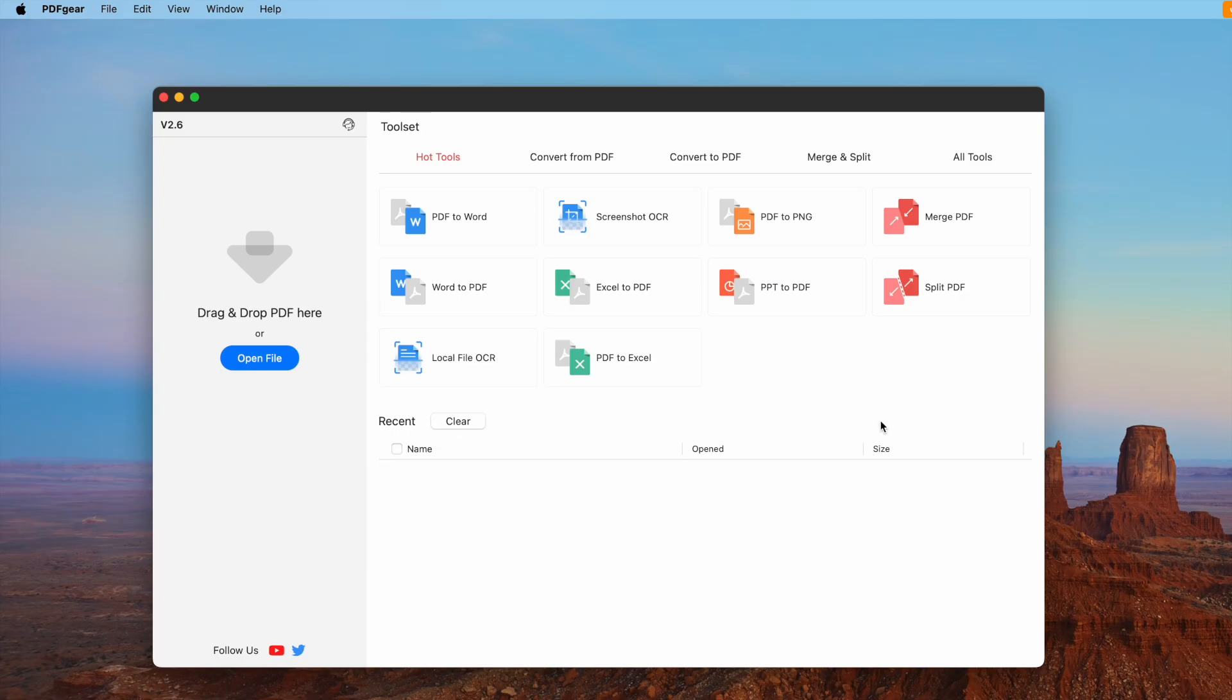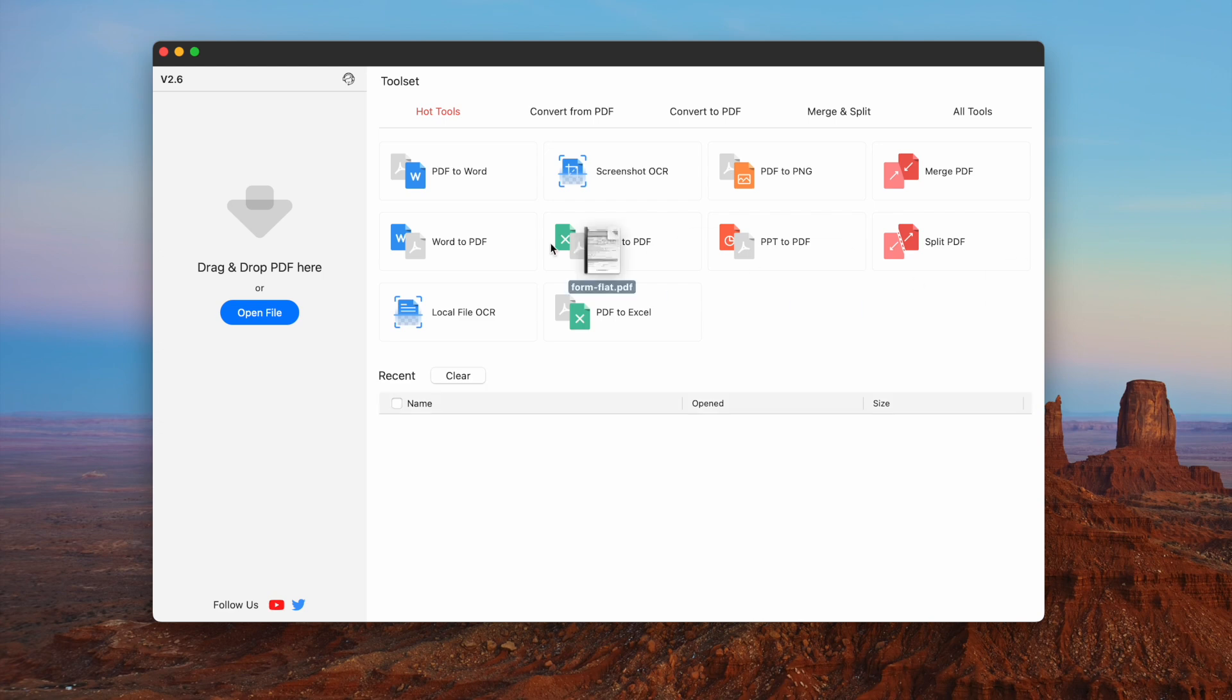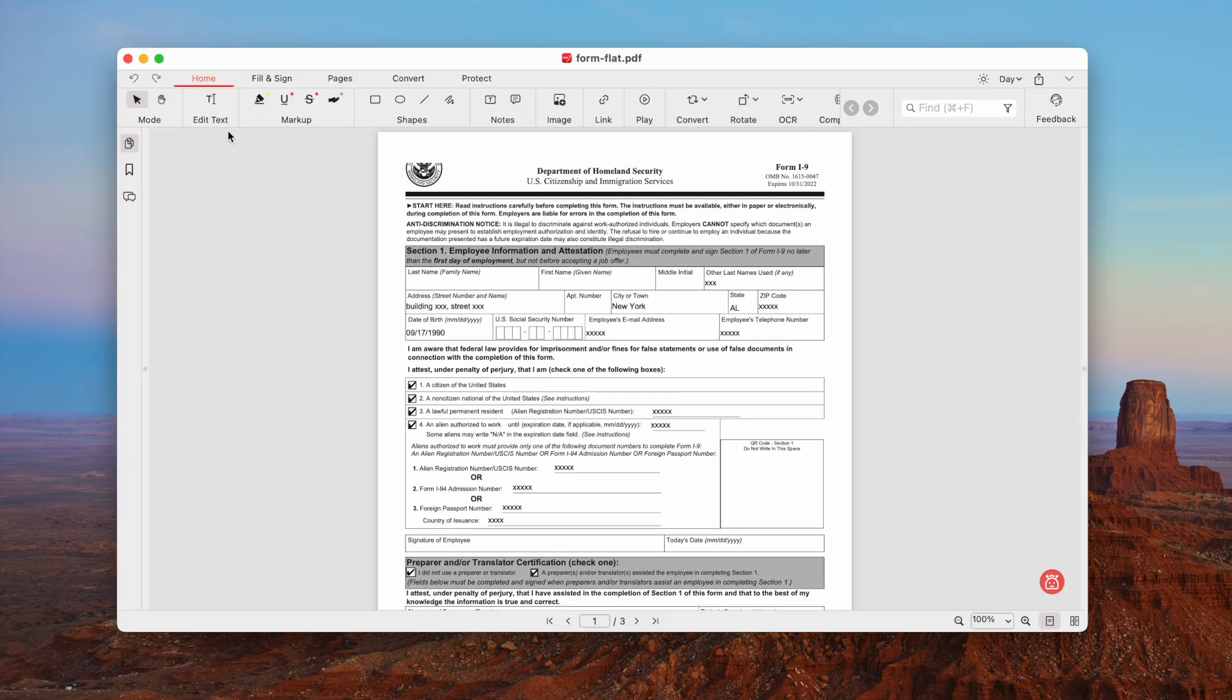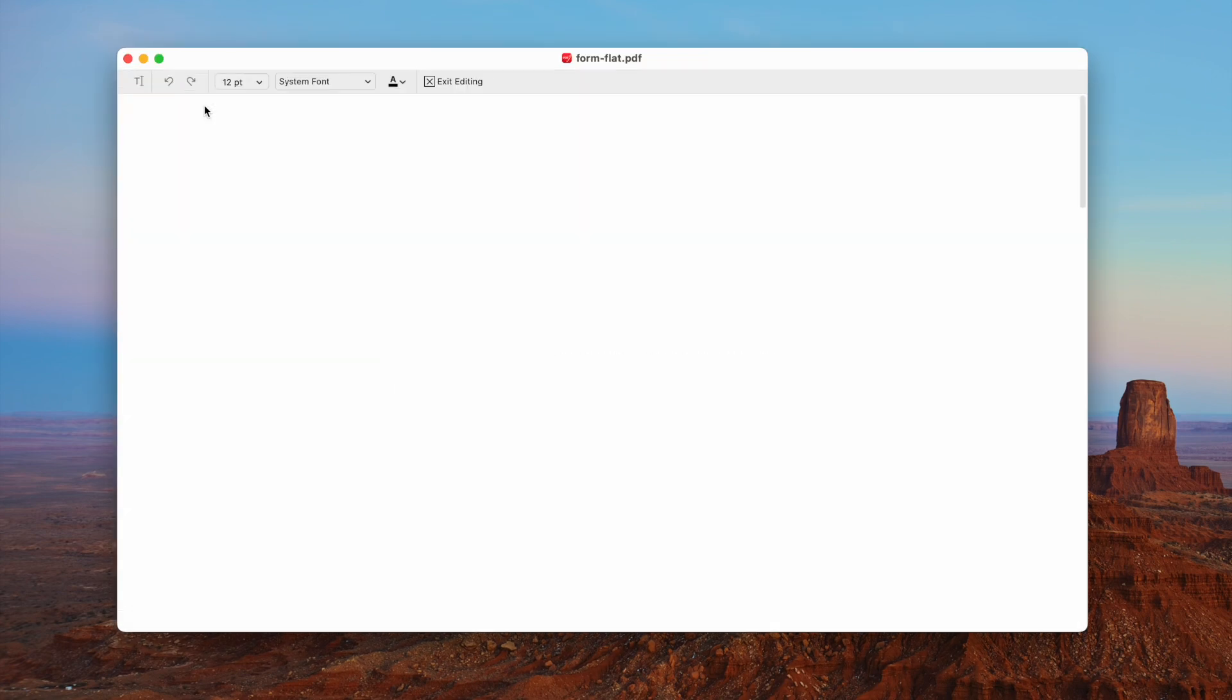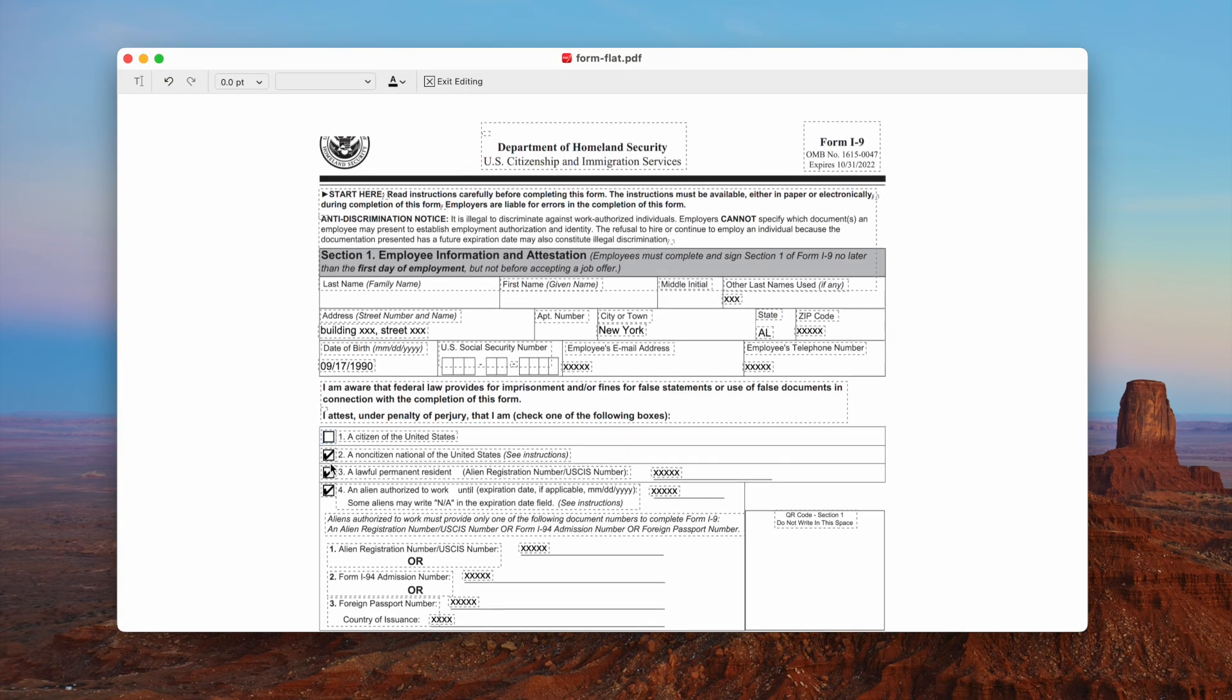The first one is using PDFgear, a free PDF editor that has rich features, including editing the texts. Open the file, then enter editing mode. Press delete on your keyboard to uncheck the file.